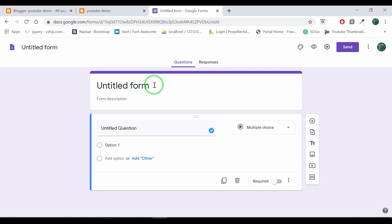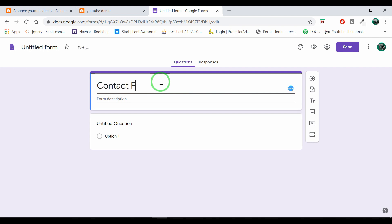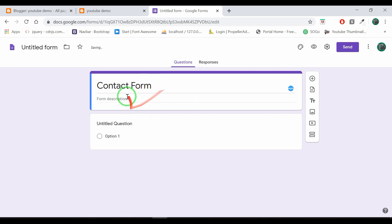Now, for example, you can name it. Click on our contact form. You can add a description.